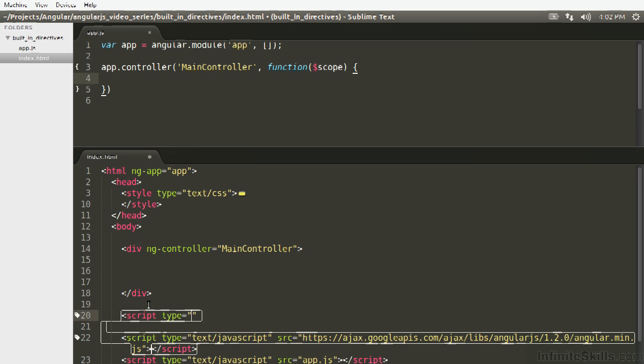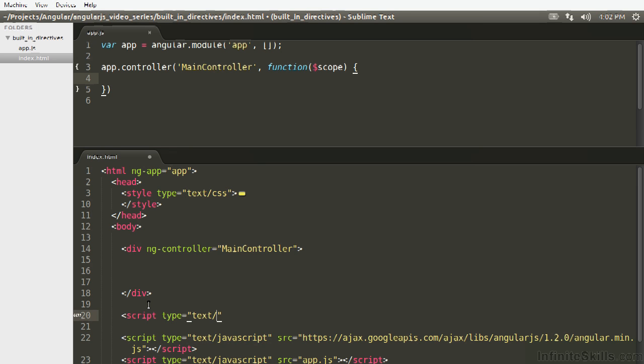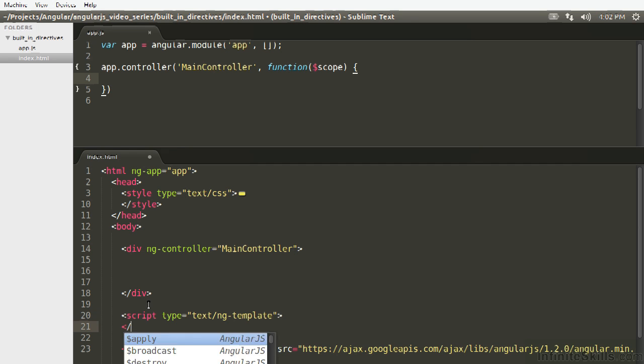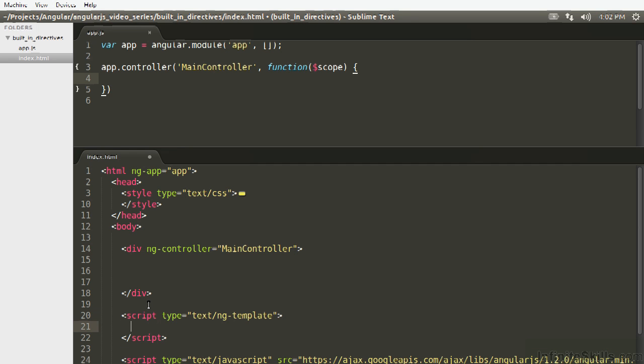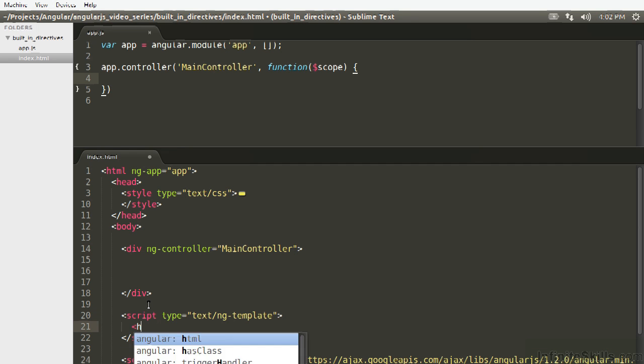Script type equals text ng-template. Inside here I'm just going to say h1.